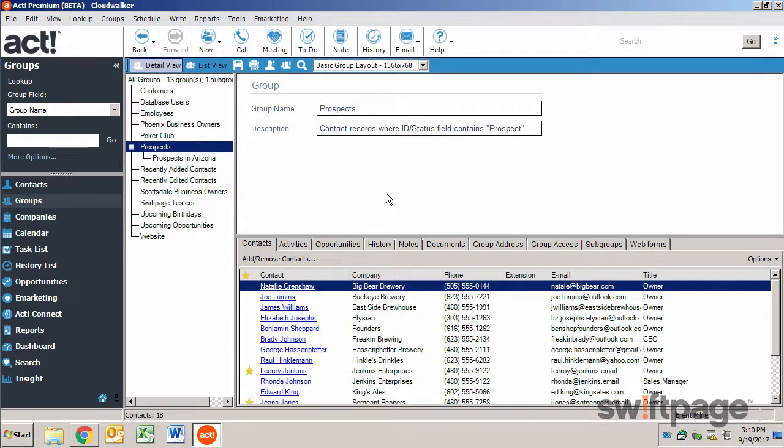So with the use of groups, you can now collect multiple contacts into a single group.